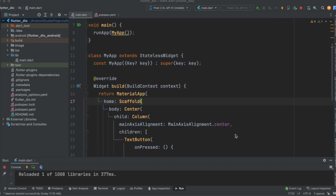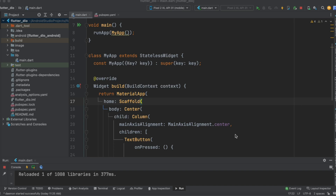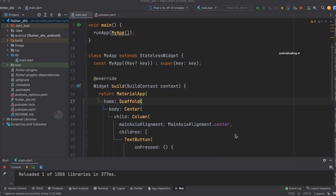In this blog, we are going to see the process of uploading a PDF file to the server using a REST API. In our previous tutorials, we dealt with the Dio library implementation for API requests. In this particular blog, I will show you how to upload a PDF file to your server using the Dio library.